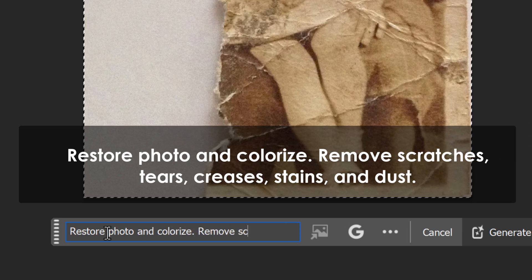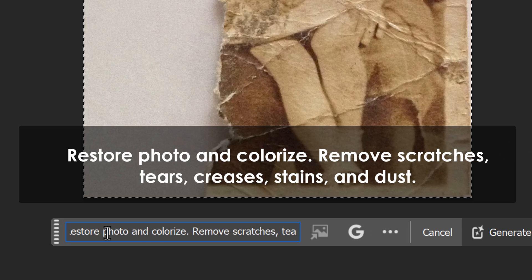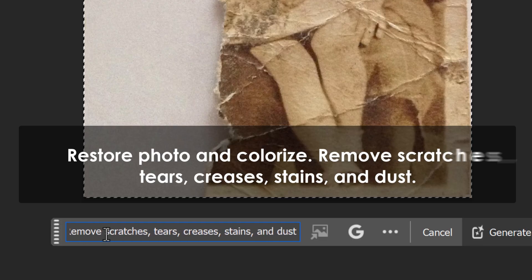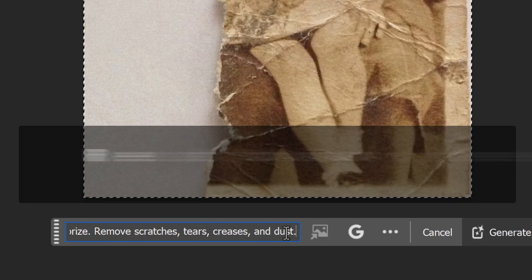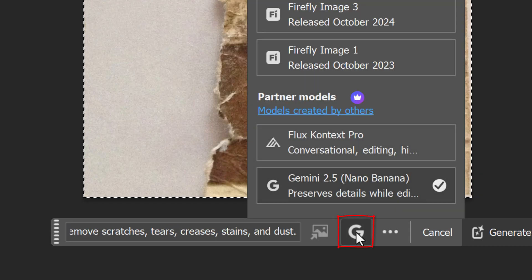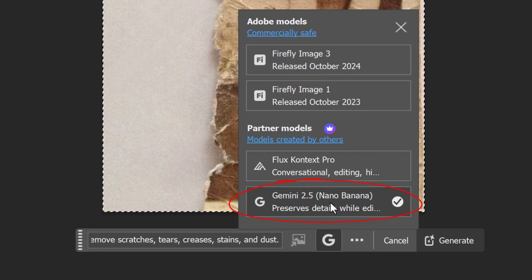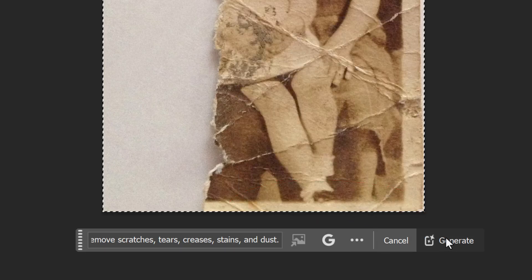type in: Restore Photo and Colorize. Remove scratches, tears, creases, stains and dust. Click the icon here to open our list of models. We'll use Nano Banana for this project and click Generate, or press Enter or Return.